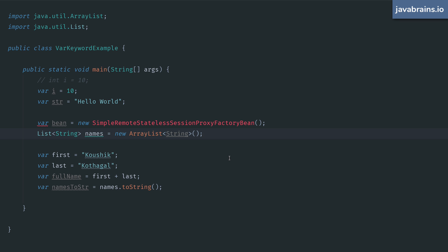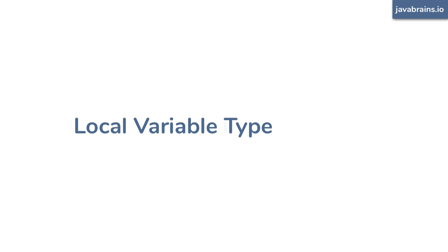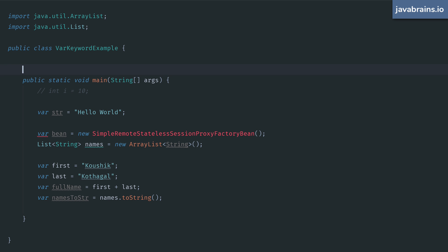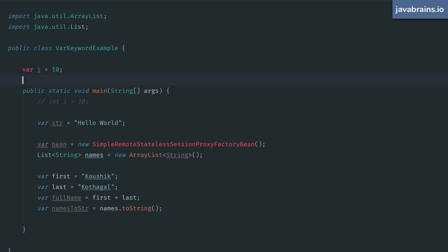Another important restriction to note is in the name: it's local type inference. You cannot have a var be a class variable, even if you have a value assigned to it. So in this example, this would not work.